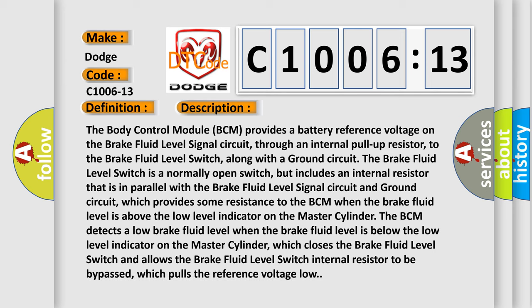The body control module BCM provides a battery reference voltage on the brake fluid level signal circuit, through an internal pull-up resistor, to the brake fluid level switch, along with a ground circuit. The brake fluid level switch is a normally open switch but includes an internal resistor that is in parallel with the brake fluid level signal circuit and ground circuit, which provides some resistance to the BCM when the brake fluid level is above the low level indicator on the master cylinder.